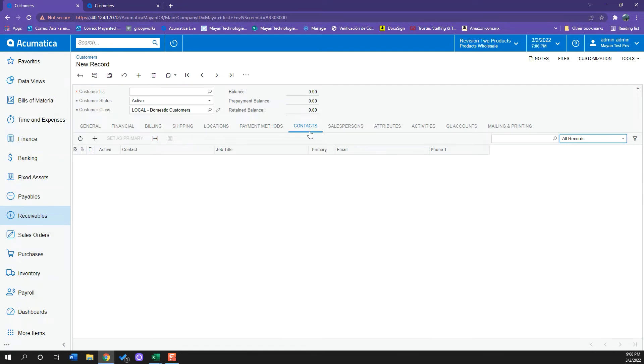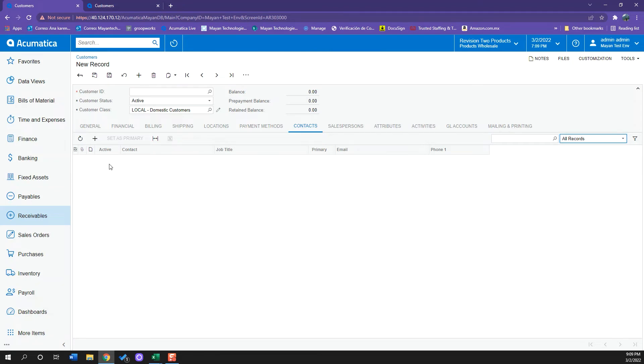Now in my contacts tab, I will be able to add all the contacts that are relevant to this customer. So all the persons of contact I can keep adding them and setting the name, the job title, and if I want them to be primary, I can also check that in here.